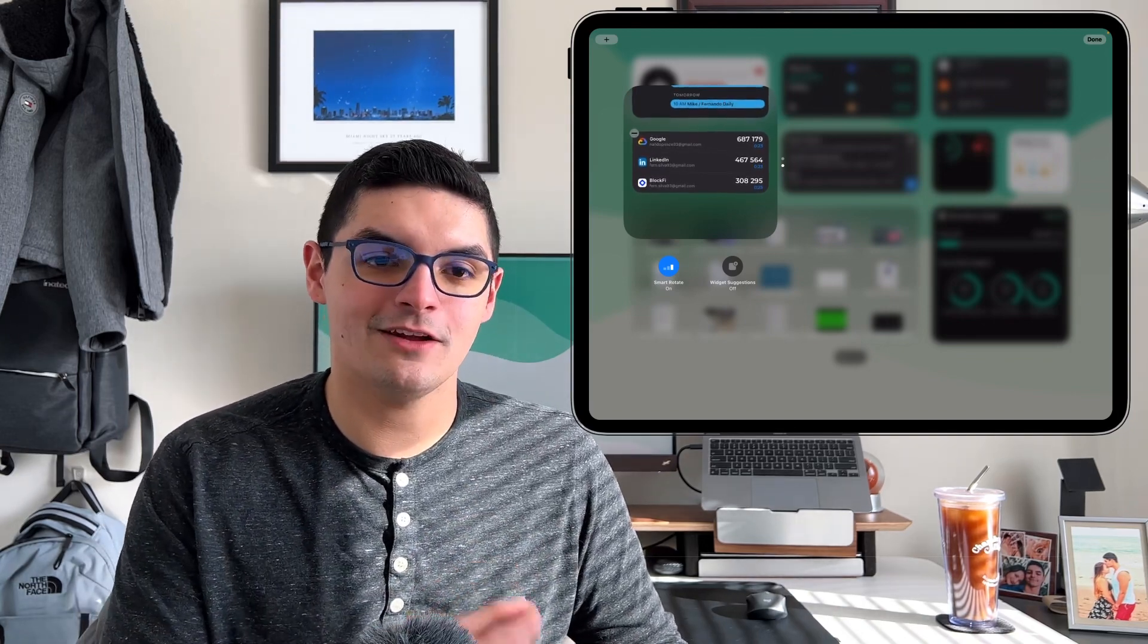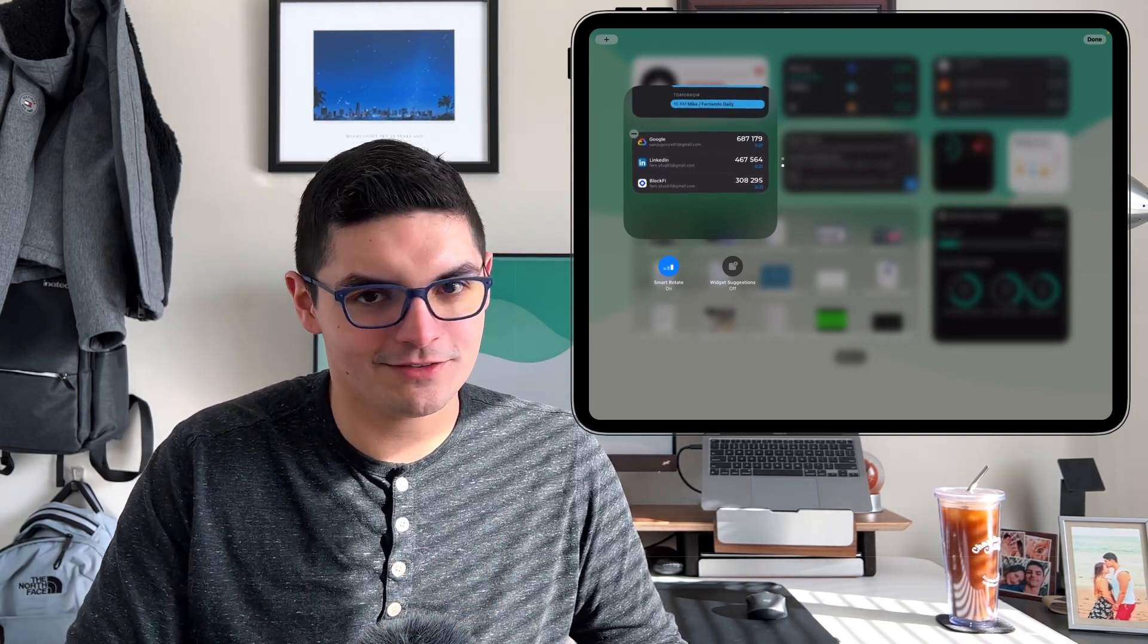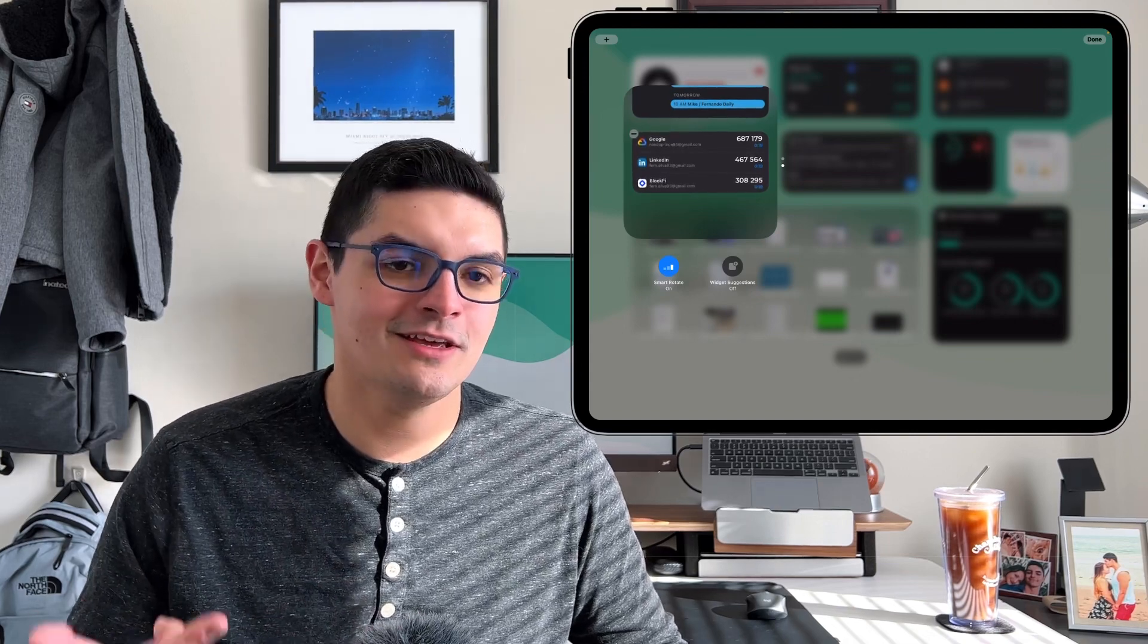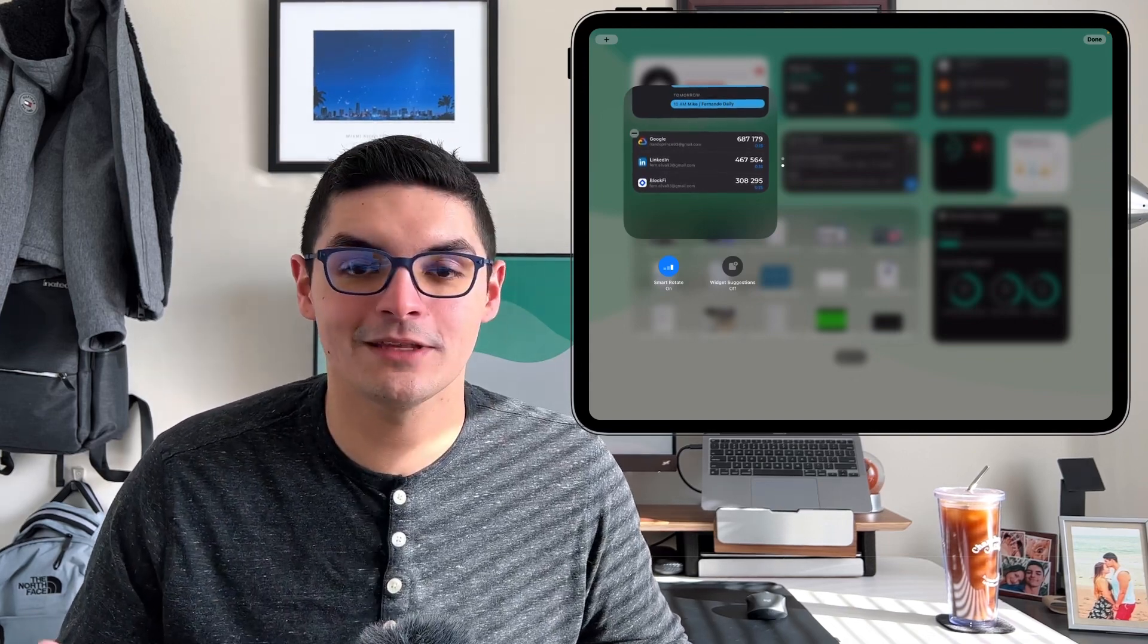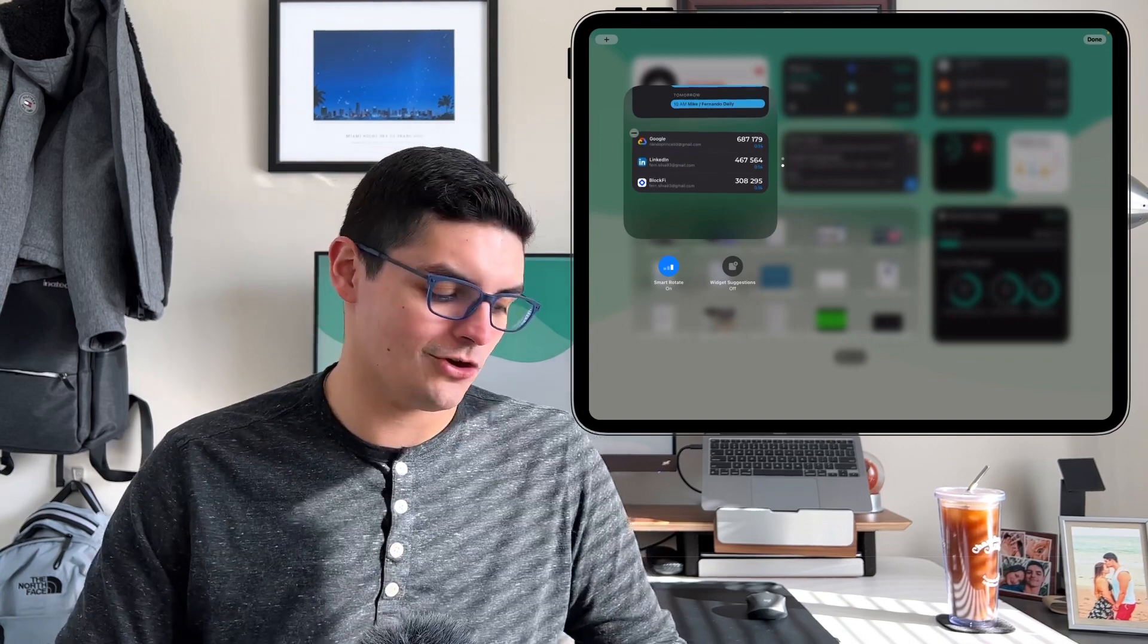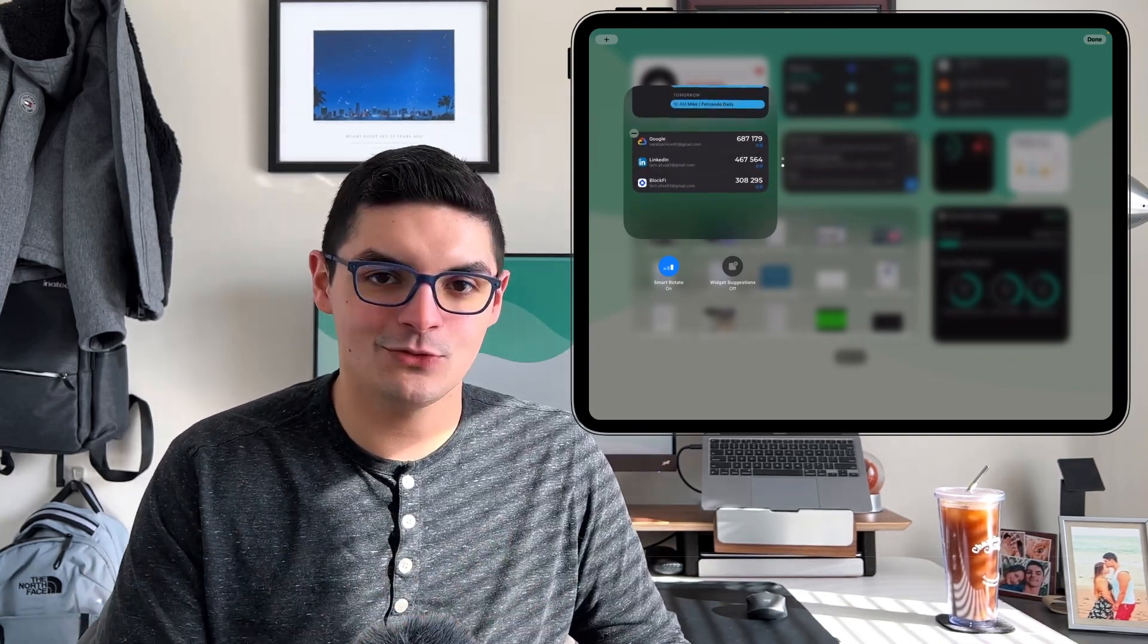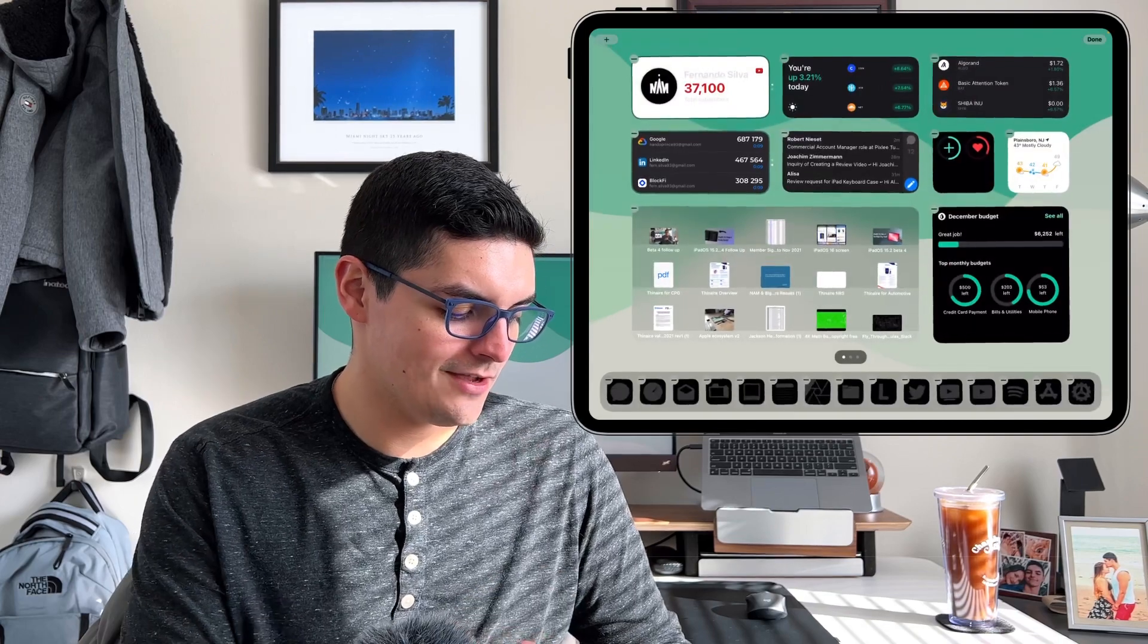I leave widget suggestions turned off, but I do leave smart rotate on because it knows me better than I know myself. It'll know when I'm trying to authenticate and get into an application, but it'll also know when I have something coming up on my calendar that it needs to show me. That is how you do smart stack. You can add as many as you want.